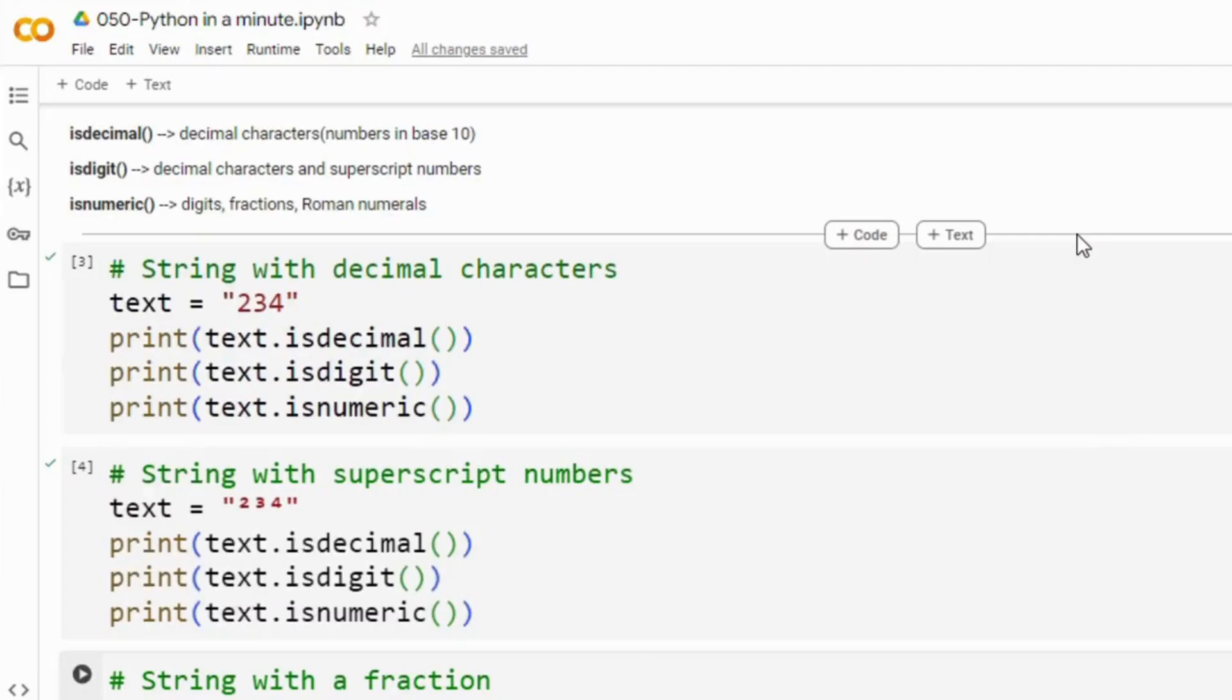Welcome back to Python in a minute. Today we will compare methods that are very similar to each other.